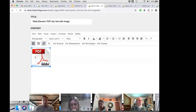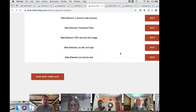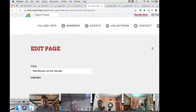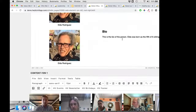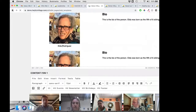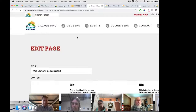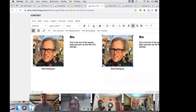When people click on that image, they will download the document. We also have two more web elements: 'pic left, text right' — which lets you place a picture and name on the left with a bio or description on the right — and 'pic text, pic text,' which alternates pictures and text in a repeating pattern. You can explore these options and choose what works for you.